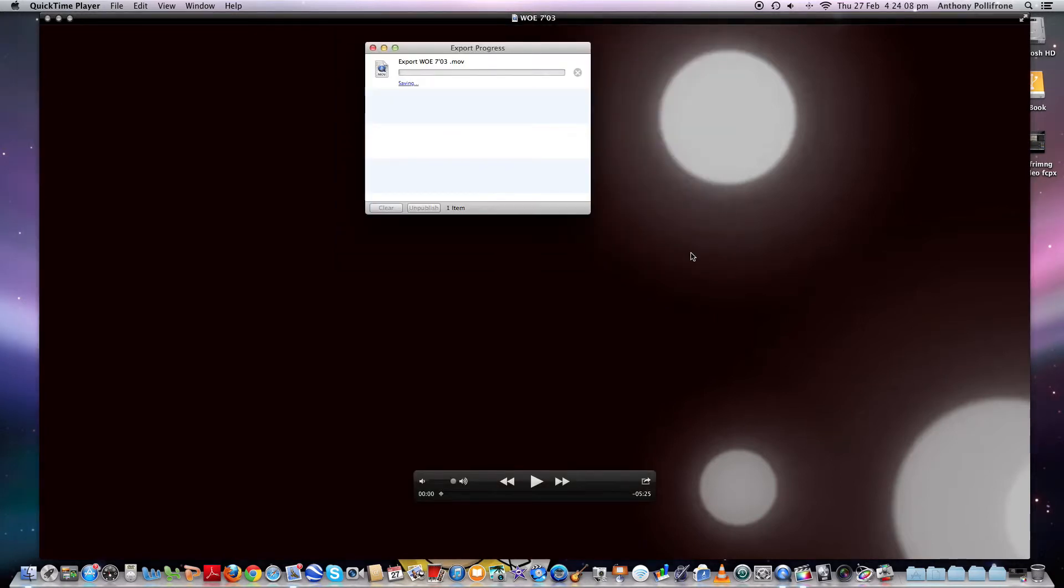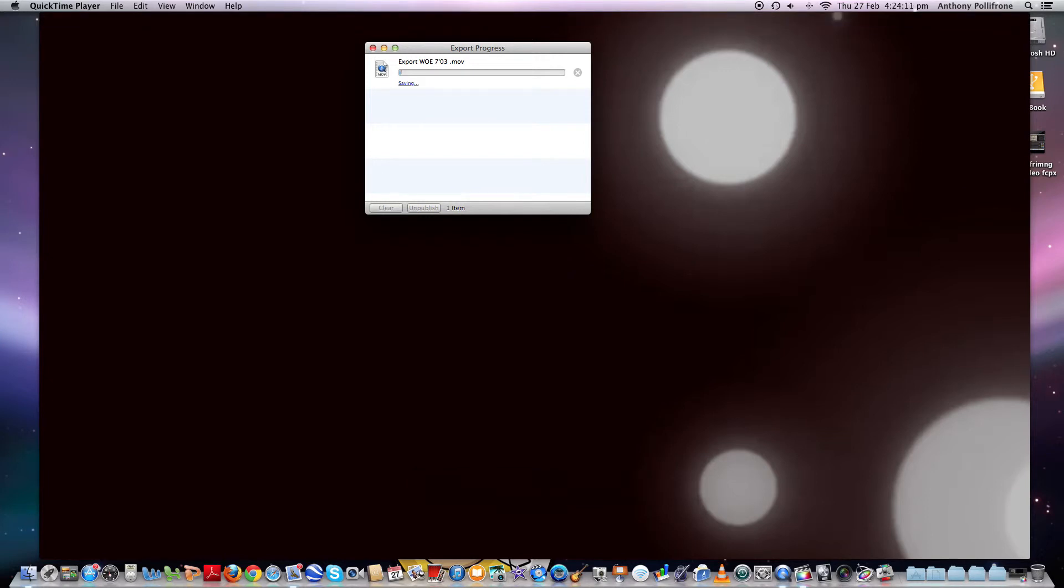And as you see, it'll come up with an export progress bar. And it'll tell you how long it will take for it to do. And as you can see, it says about 5 minutes, maybe going up a little bit. I'll just speed this video up. Wait till we get to the end until it saves. And we'll go from there.